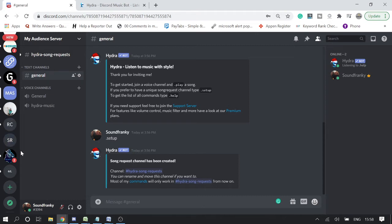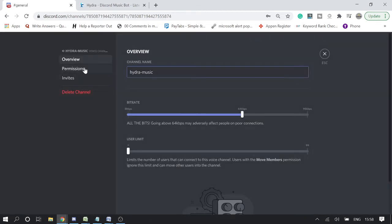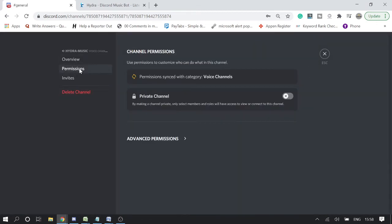Once done, now we need to give the channel permission. We need to create some limitation. So we go to edit channel and then click on permission.